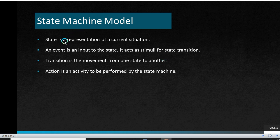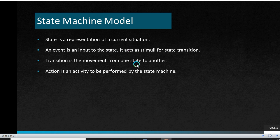State is a representation of a current situation. An event is an attribute which is used as an input to the state, and it also acts as a stimuli for state transition. Transition is a movement from one state to another. Action is an activity to be performed by the state machine.